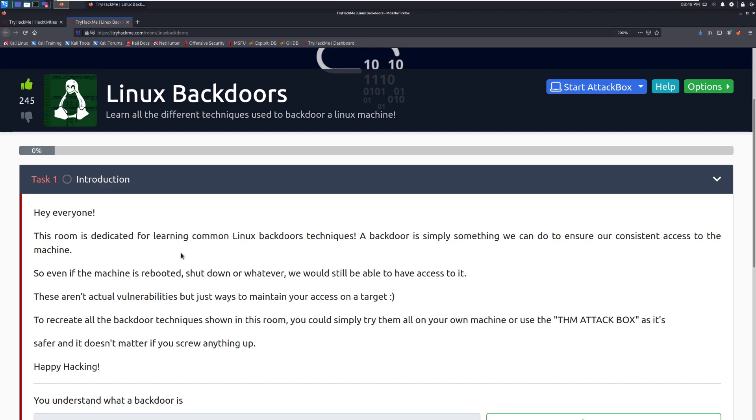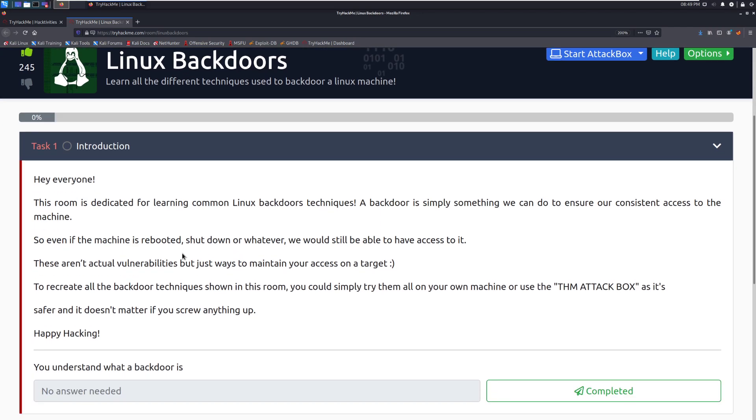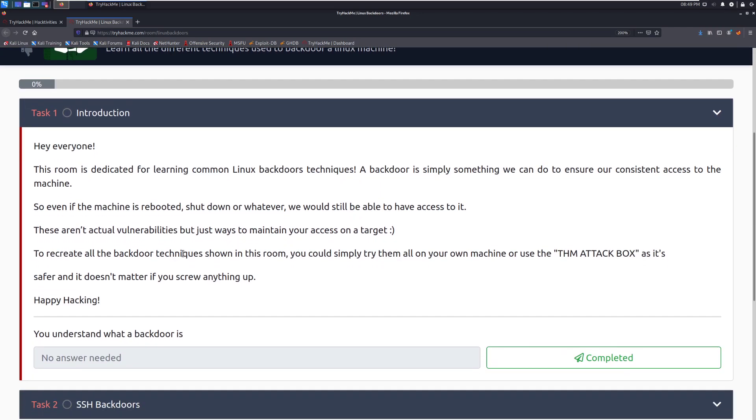I do recommend becoming familiar with command and control frameworks as well as the Linux backdoors. But it's good having a mix of that just because if you're kicked out with one method, you still have the other one usually to fall back on. This room is dedicated for learning common Linux backdoor techniques. A backdoor is simply something we can do to ensure our consistent access to the machine. So even if the machine is rebooted, shut down, or whatever, we'd still be able to have access to it.